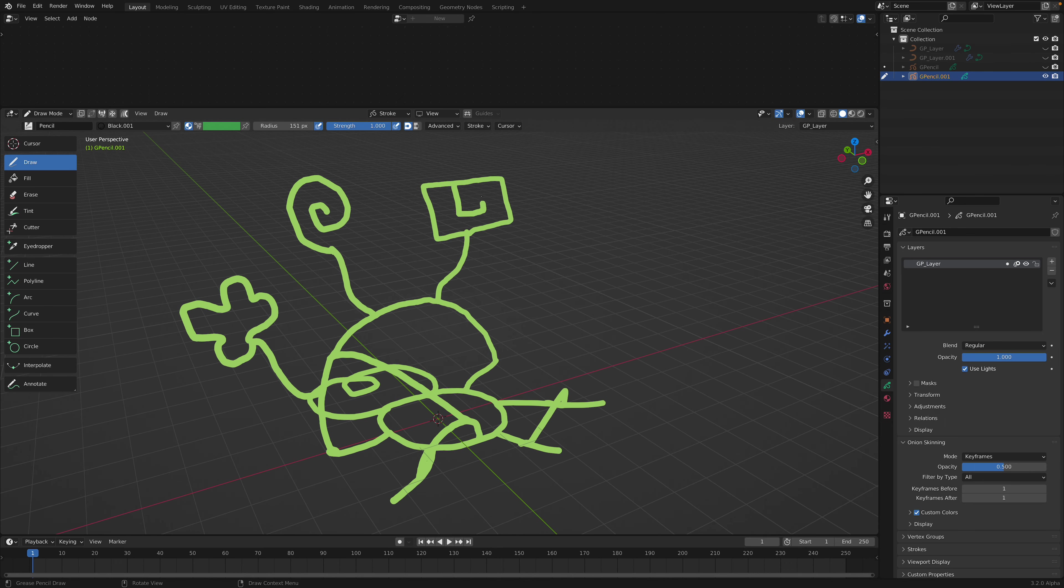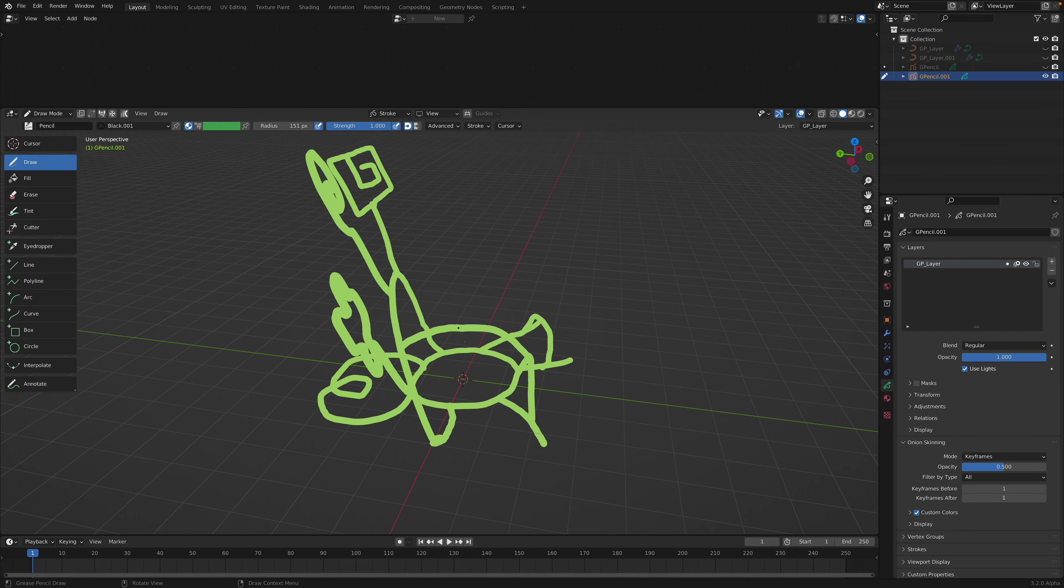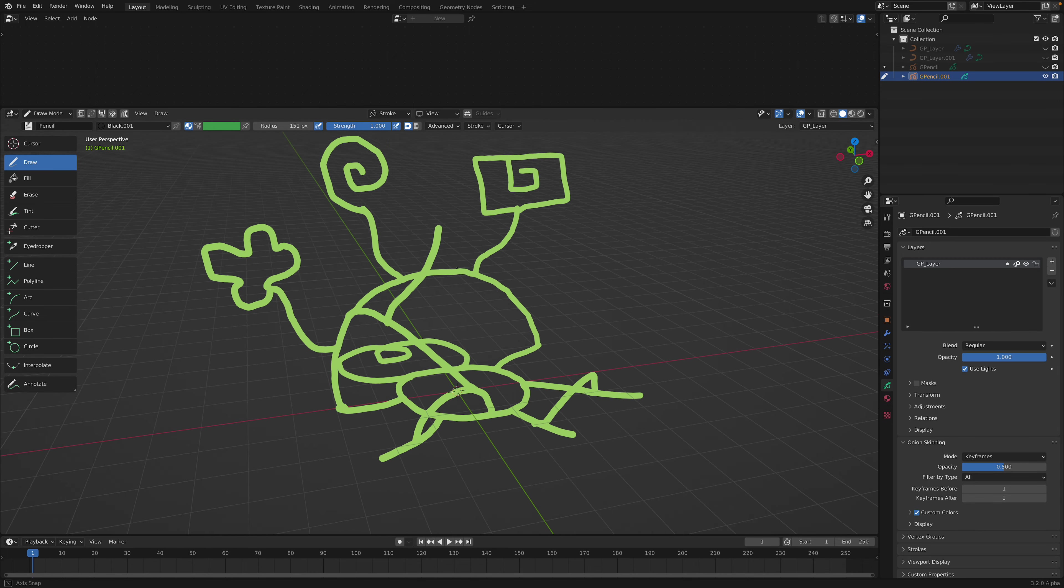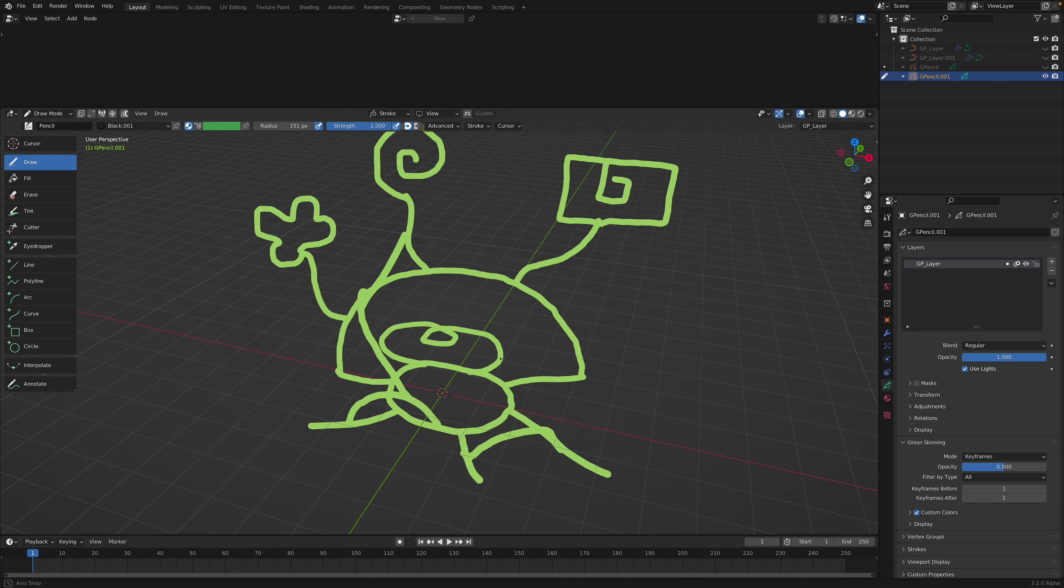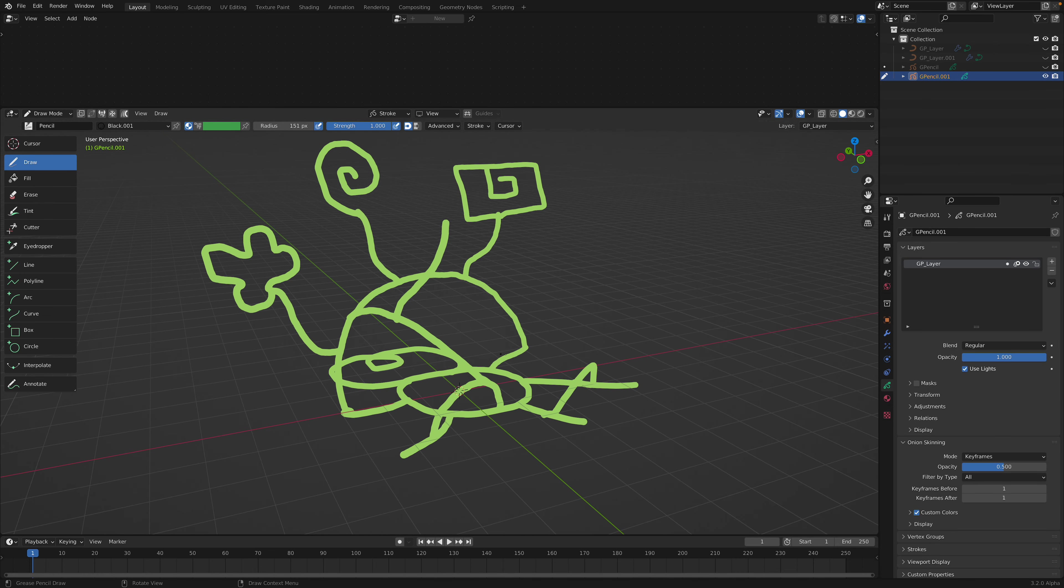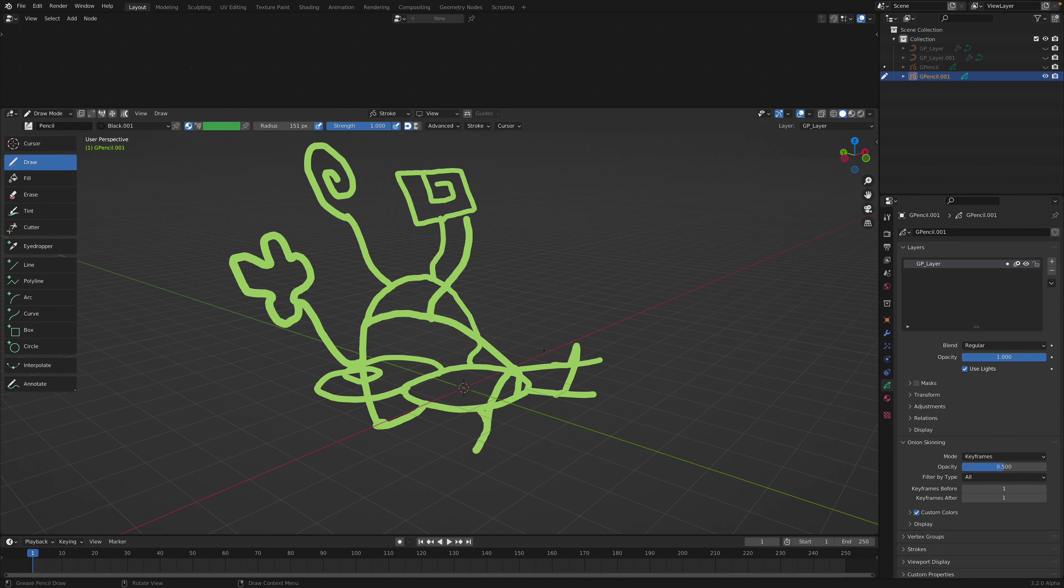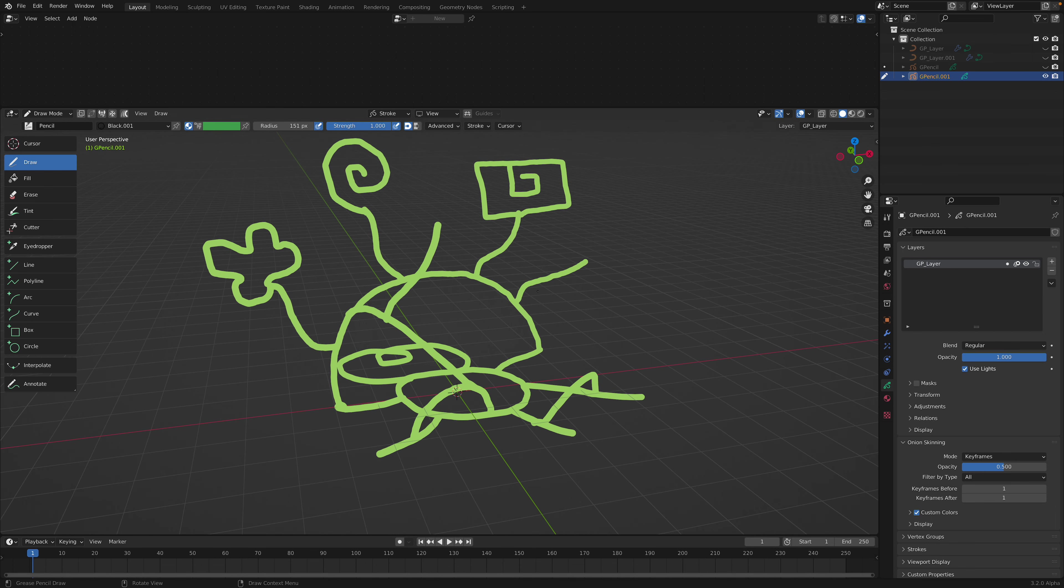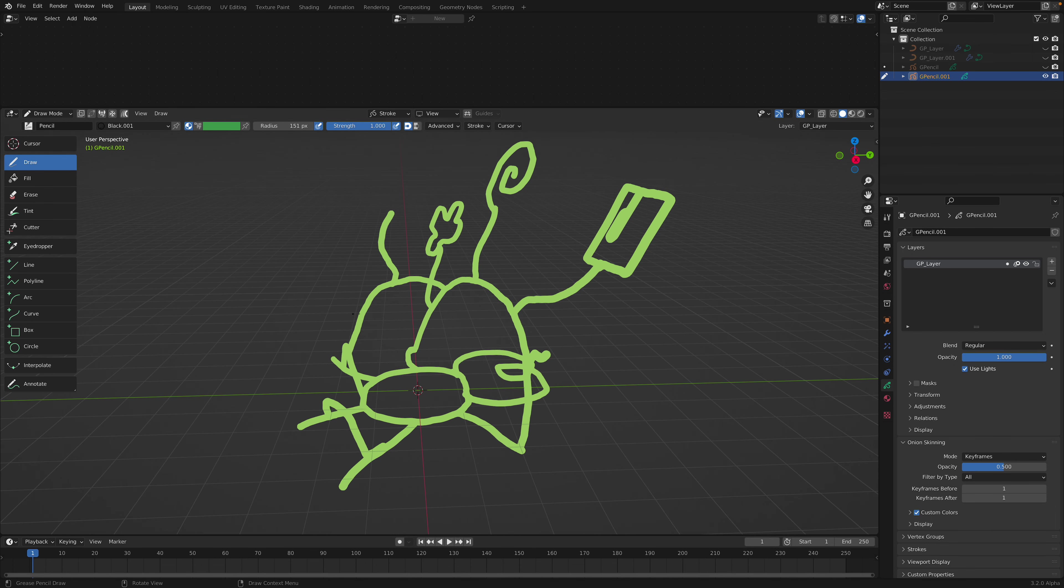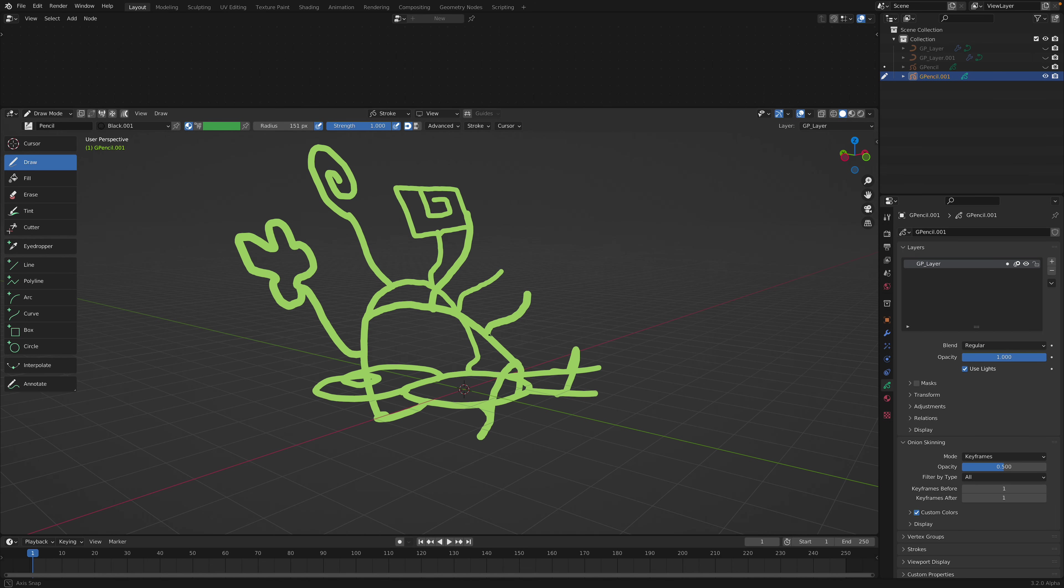I mean, you can even make a character if you are confident and used to this type of 3D sculpting brush.